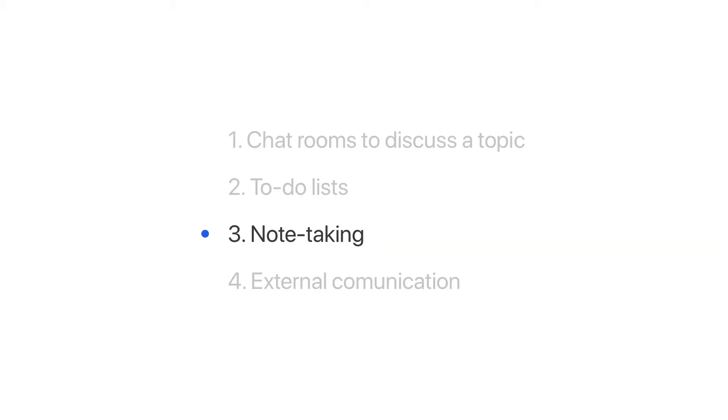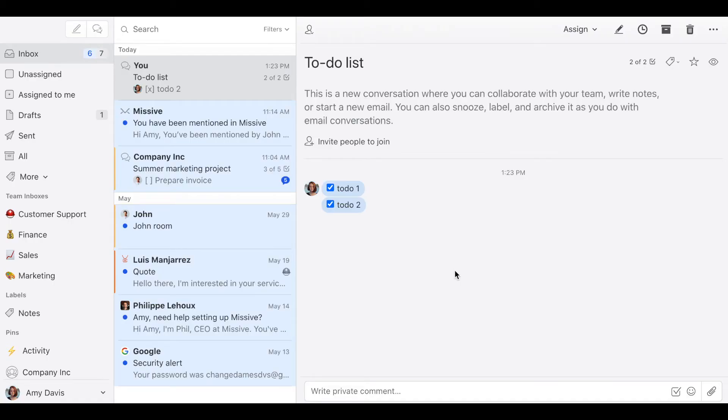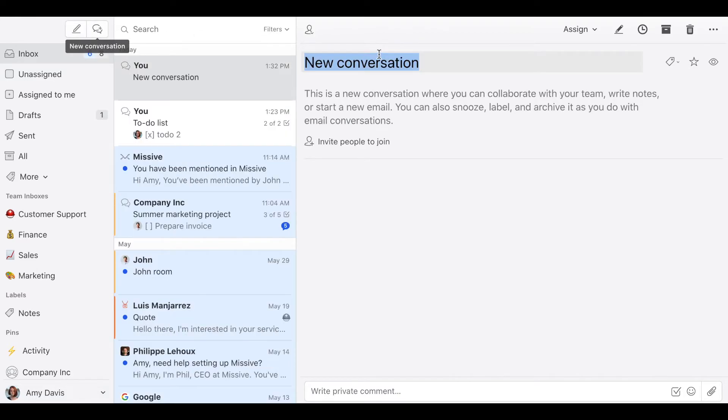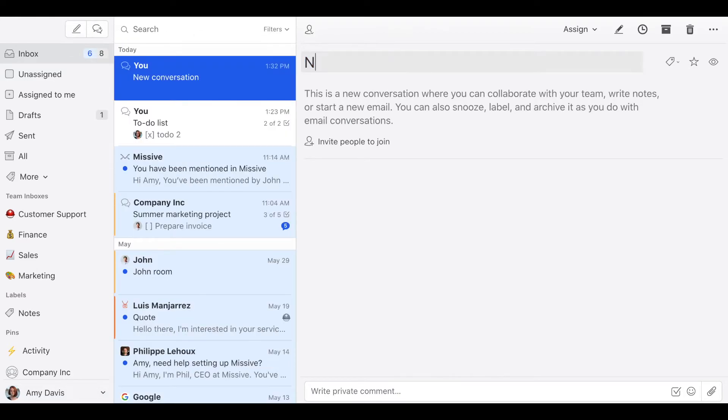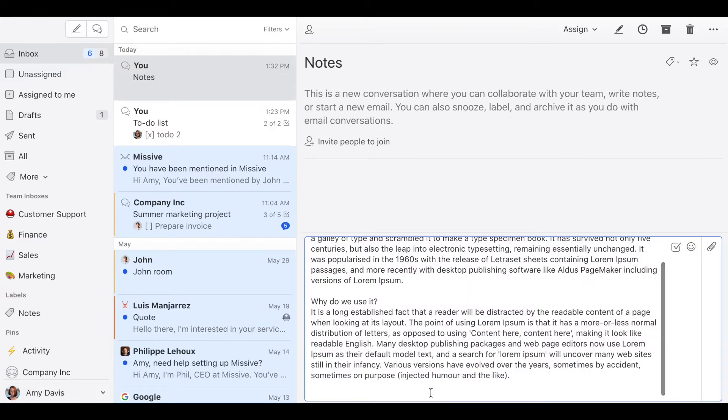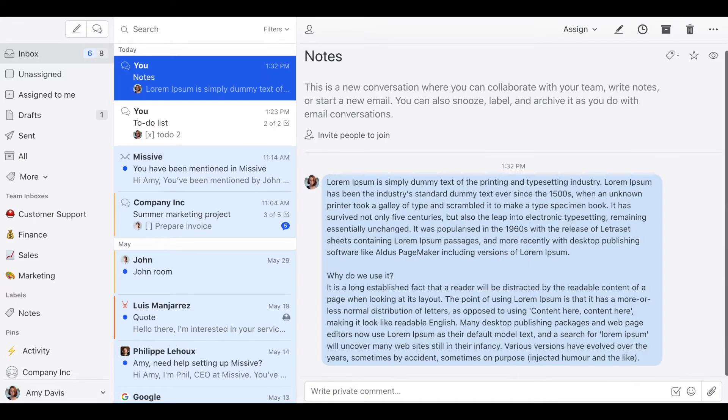Use case number three. Note-taking. The process of creating notes is very similar to the to-do example. Just start a new conversation, add a title and then just start typing in your notes.